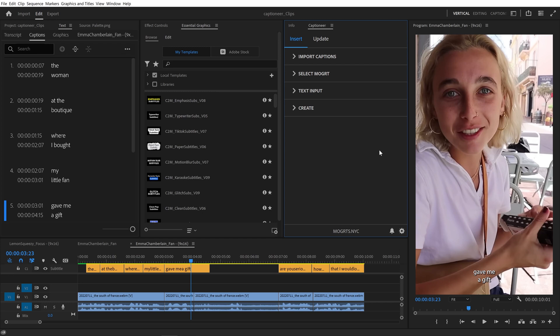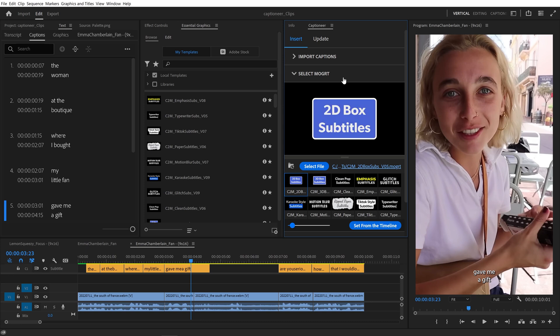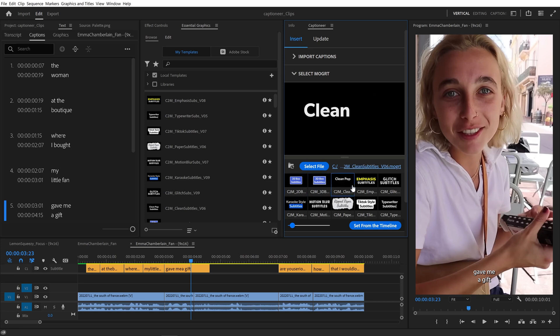In this video, I'll show you how to edit and save your own Mogurt settings. Captioneer comes with 10 beautiful presets and controls to make them your own.